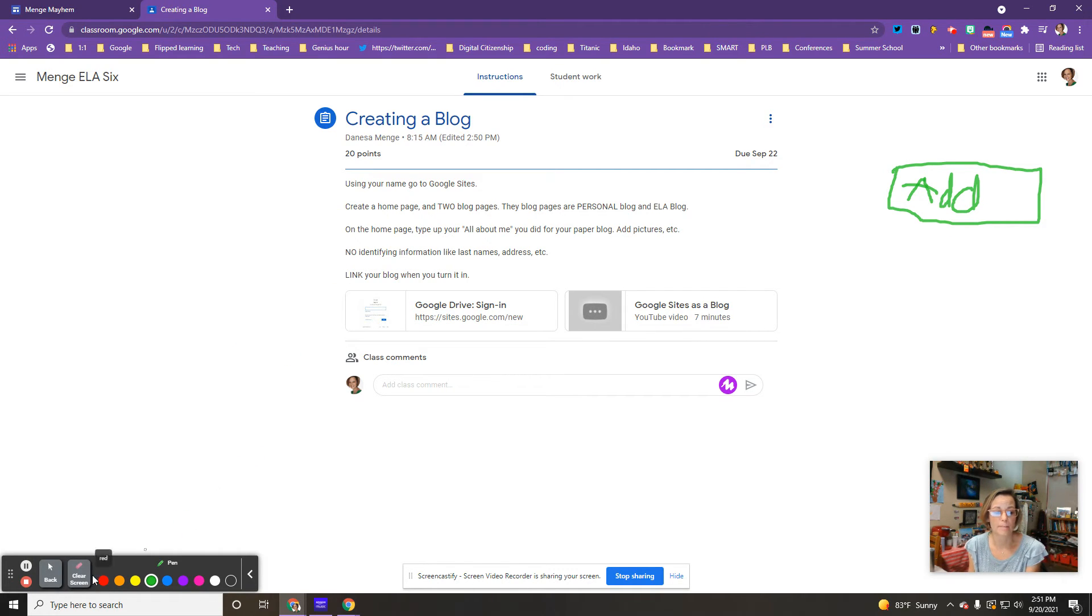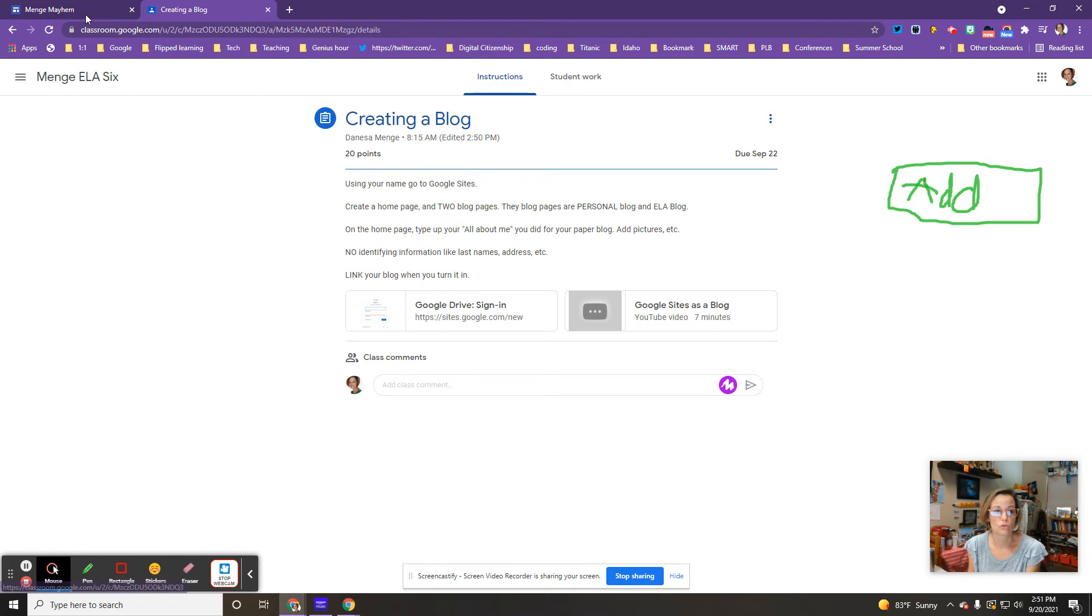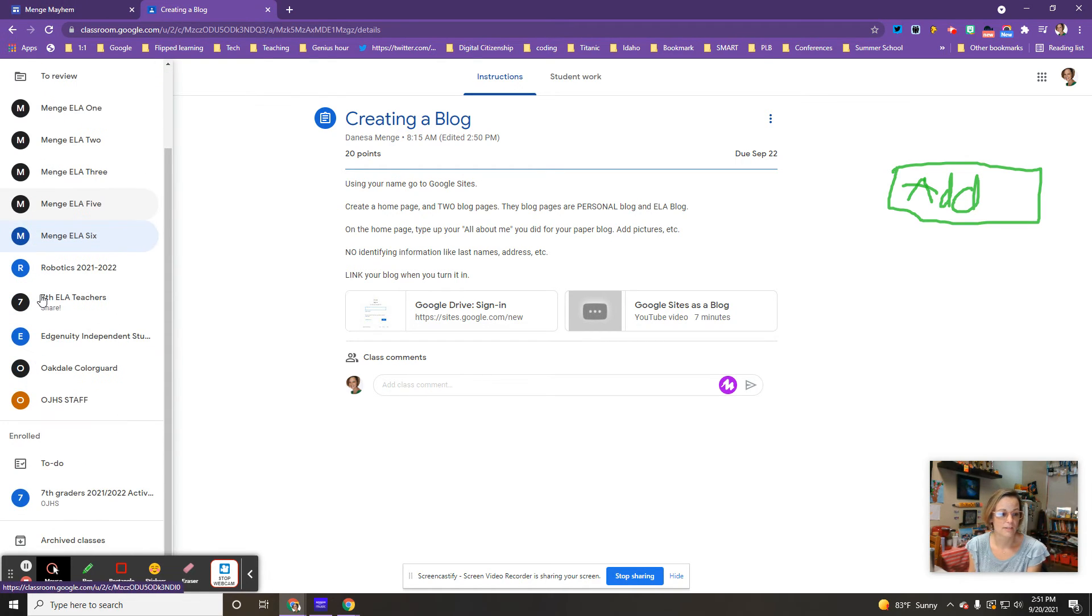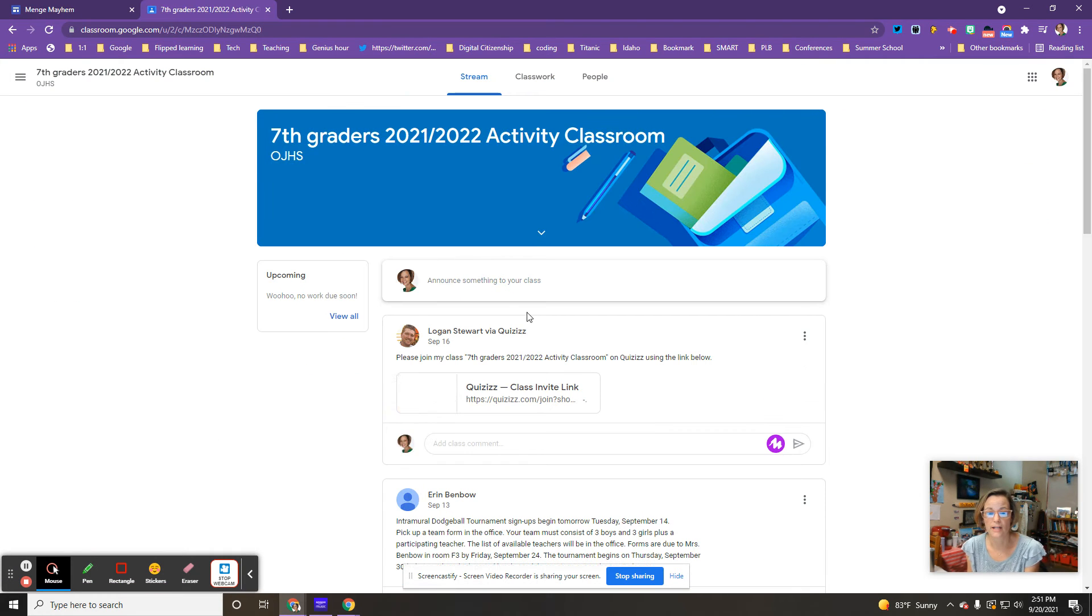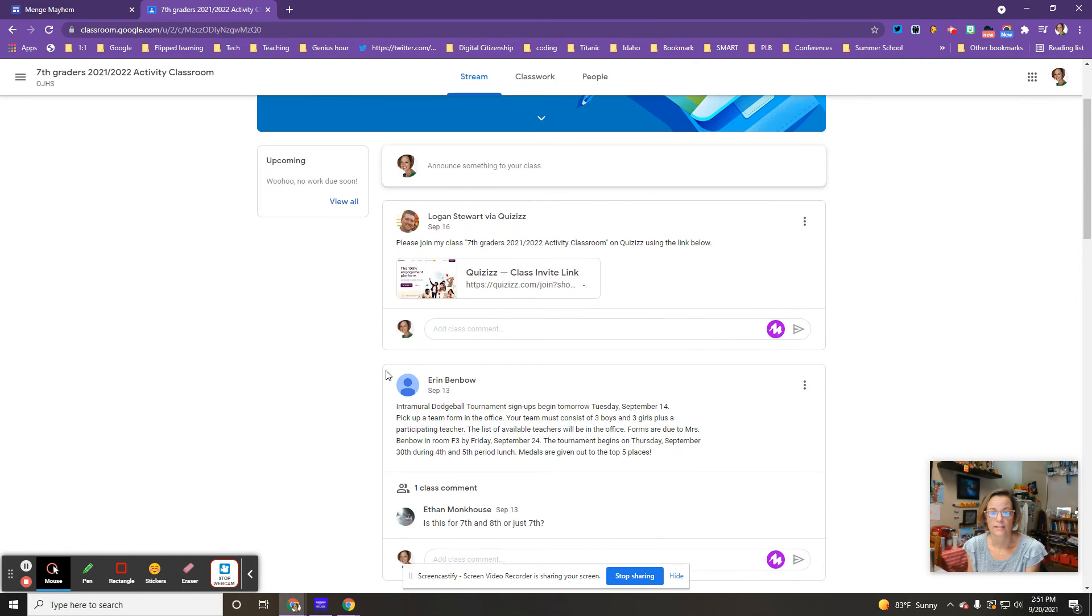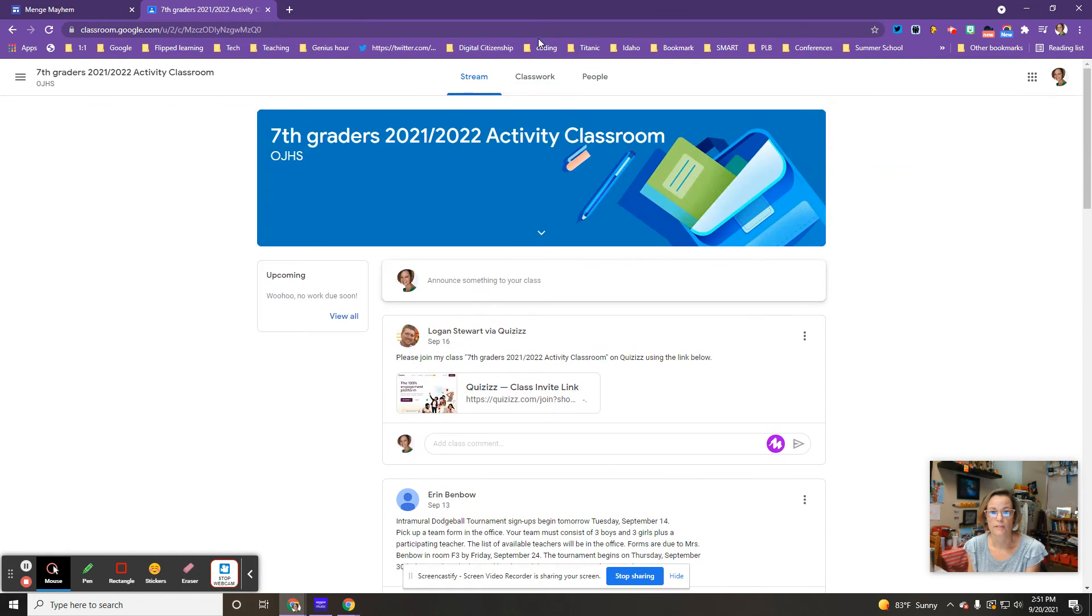Let's see if I have one that I'm enrolled in. Oh I do. Let's pretend I have a class, except there's no assignments. Oh there is.